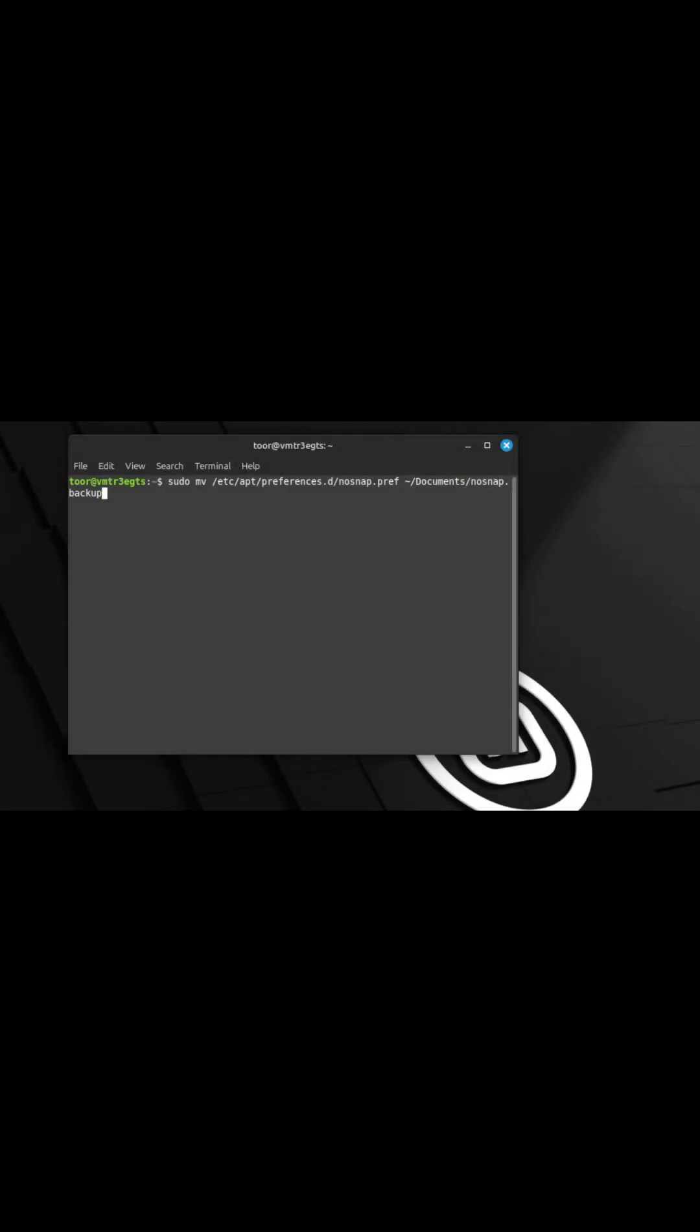Let's start by opening up the terminal. Enter in the text as shown in the description of this video. This will take a backup of the no snap preference. You'll note you're moving the file, not copying. Press enter on the keyboard. Enter your credentials when prompted and press enter.